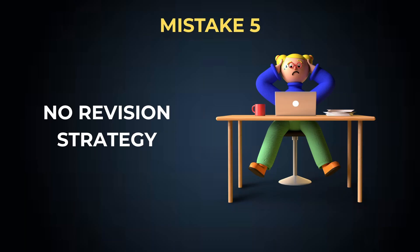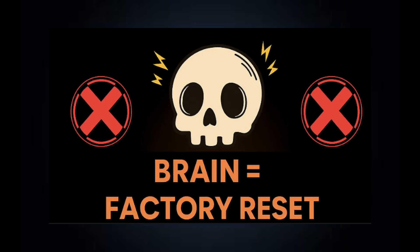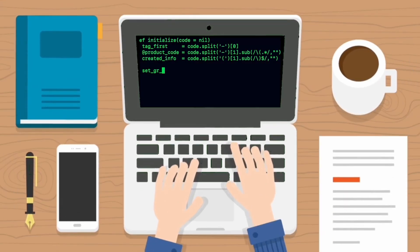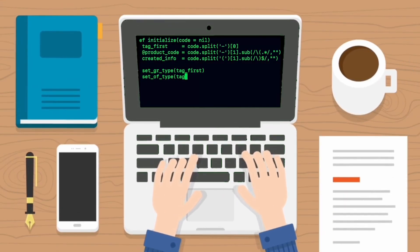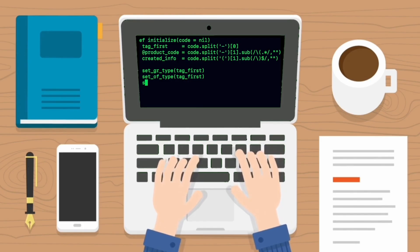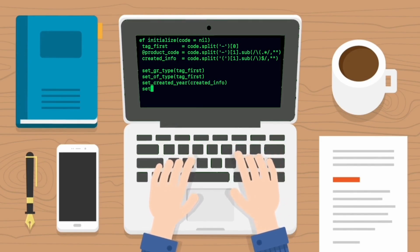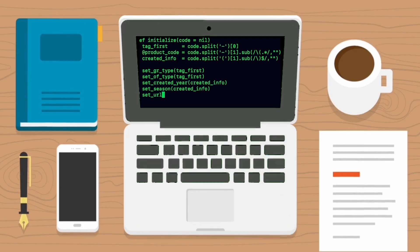Mistake five: no revision strategies. I solve 150 LeetCode problems, I solve 300 LeetCode problems. Ask me to solve any problem after two weeks and my brain gets factory reset. This is the most common condition of so many students doing LeetCode problems. You know what? DSA is not about remembering the patterns or memorizing the problems. It's all about understanding the patterns and doing mastery on those patterns.